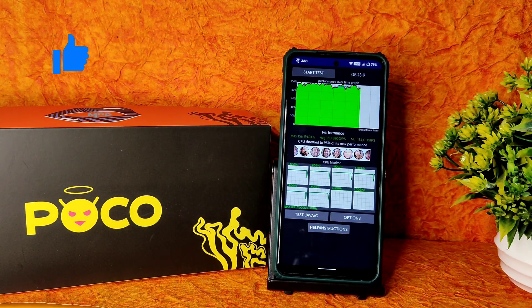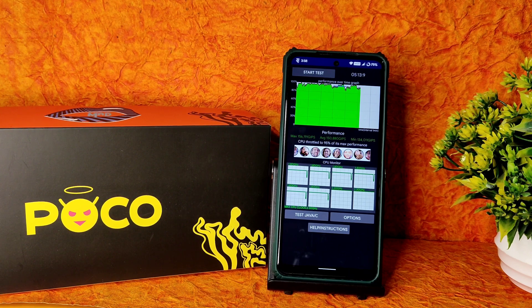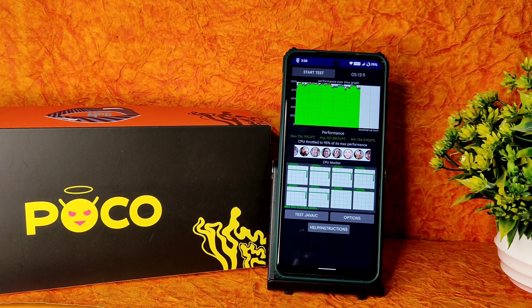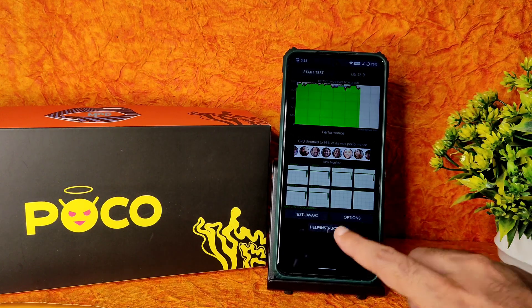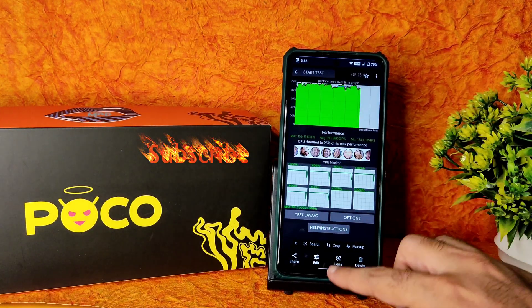I have been running the CPU throttling test for the last 5 minutes 13 seconds. The maximum is 156, average is 150, and minimum is 134 million GIPS. It's throttled to 95% of its maximum performance, meaning there is a little bit of throttling going on. But if you see the graph, it's kind of stable enough.